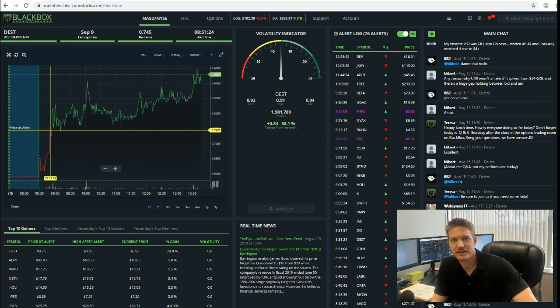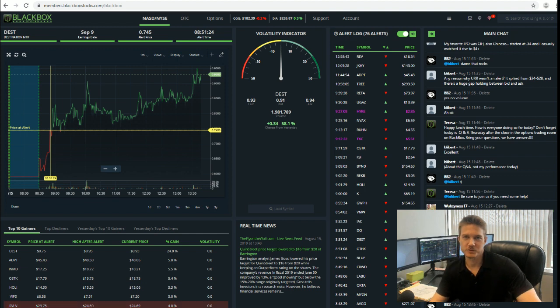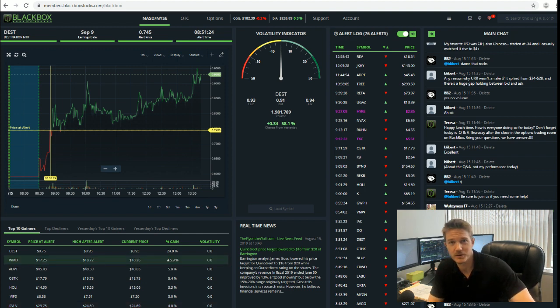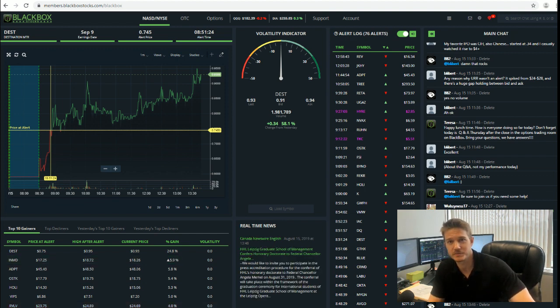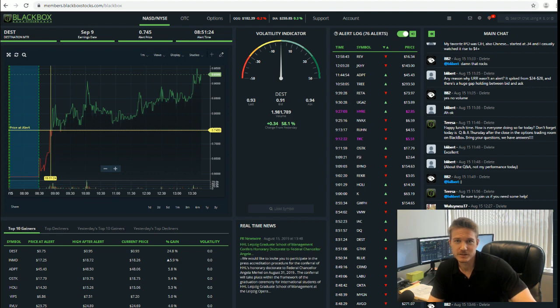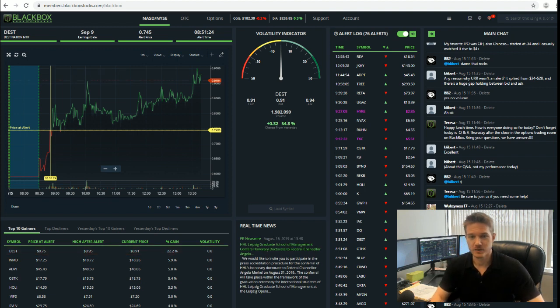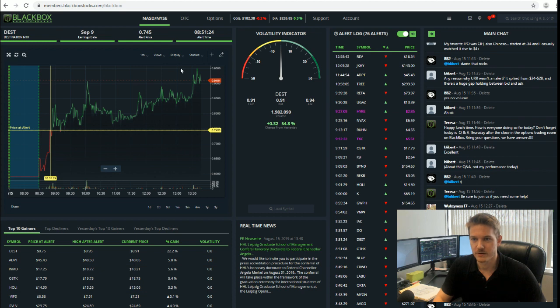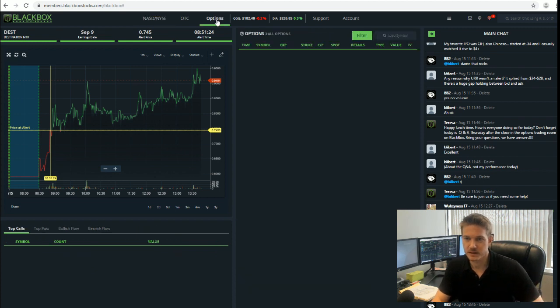Hi everyone, David McKay here coming at you from the Black Box office. Just wanted to do a quick video to give you an update of what's going on in the system today. We've had this incredible alert on GE which I'm going to show you guys right now.